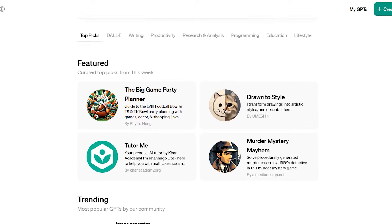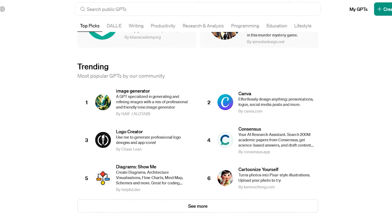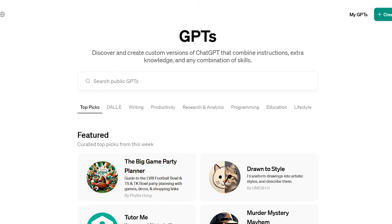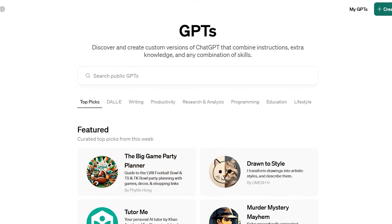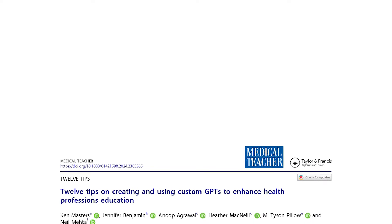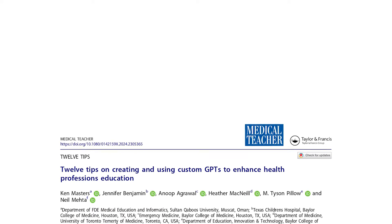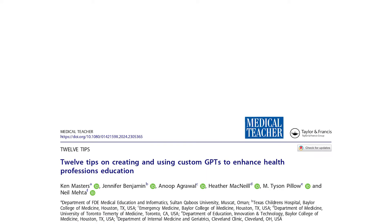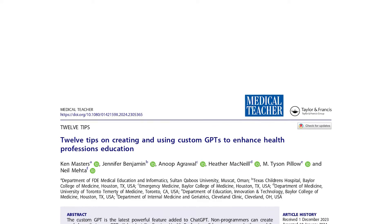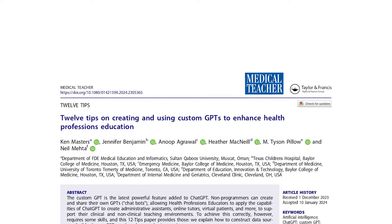Custom GPT is a novel feature of ChatGPT that enables non-programmers to create and share their own GPT-based chatbots. These custom GPTs allow health professions educators to apply the capabilities of ChatGPT across various educational settings, including creating administrative assistants, online tutors, virtual patients, and more.